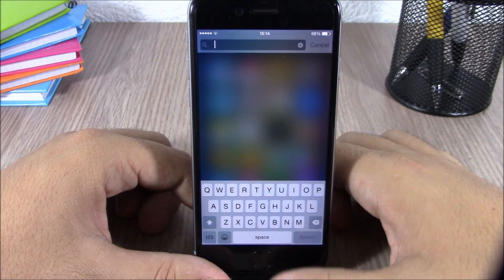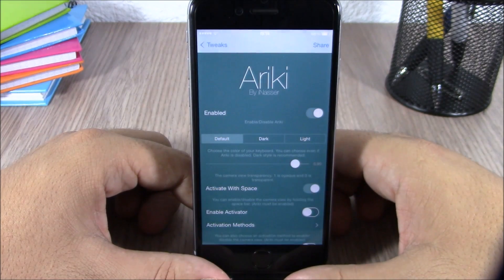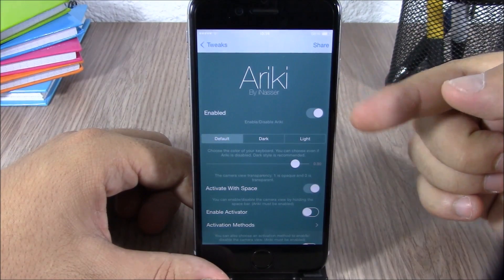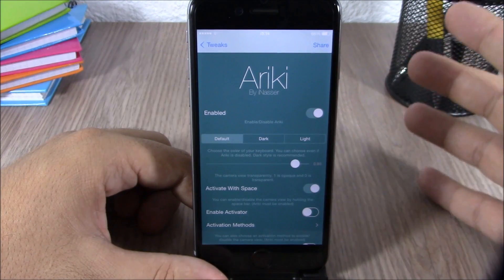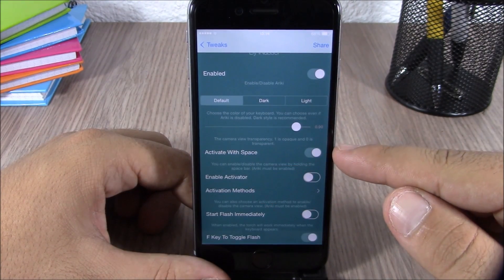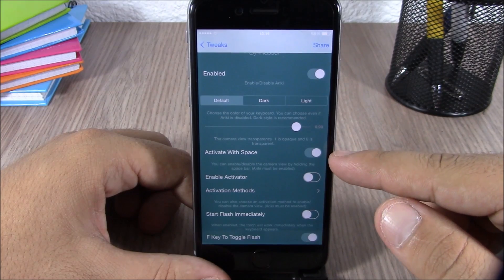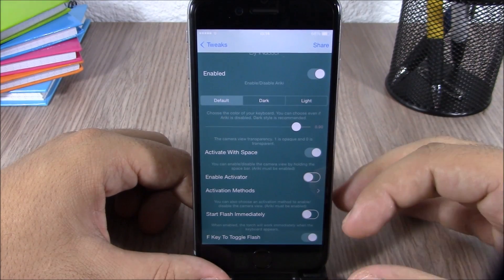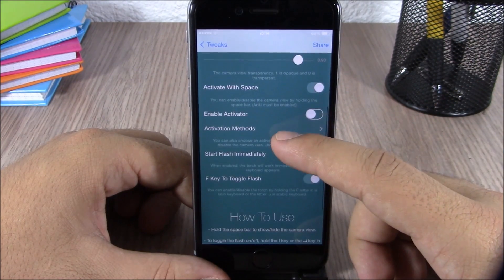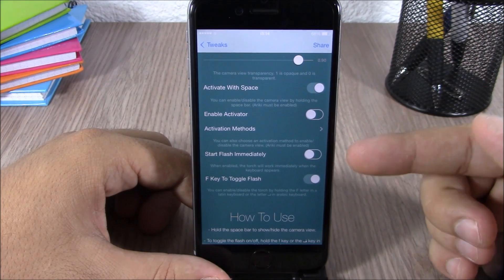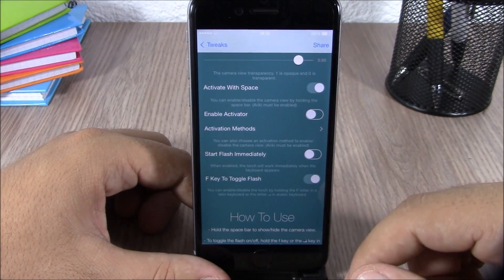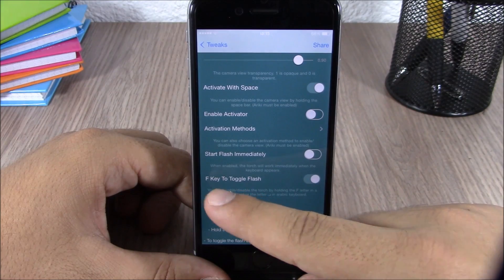To deactivate Ricky, you just tap and hold again. In the settings you have an enable button, then three different themes you can choose for your keyboard. You can activate it using the spacebar or set an activator gesture. You also have a flash option — you can start the flashlight immediately when you launch this tweak, or use the F key to turn the flashlight on or off.